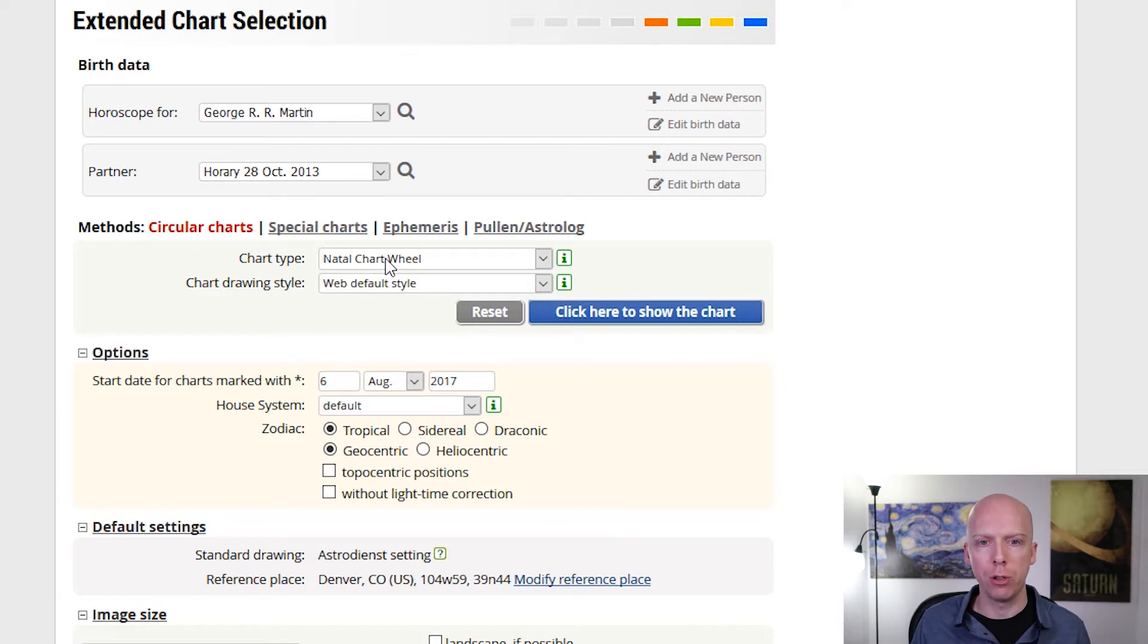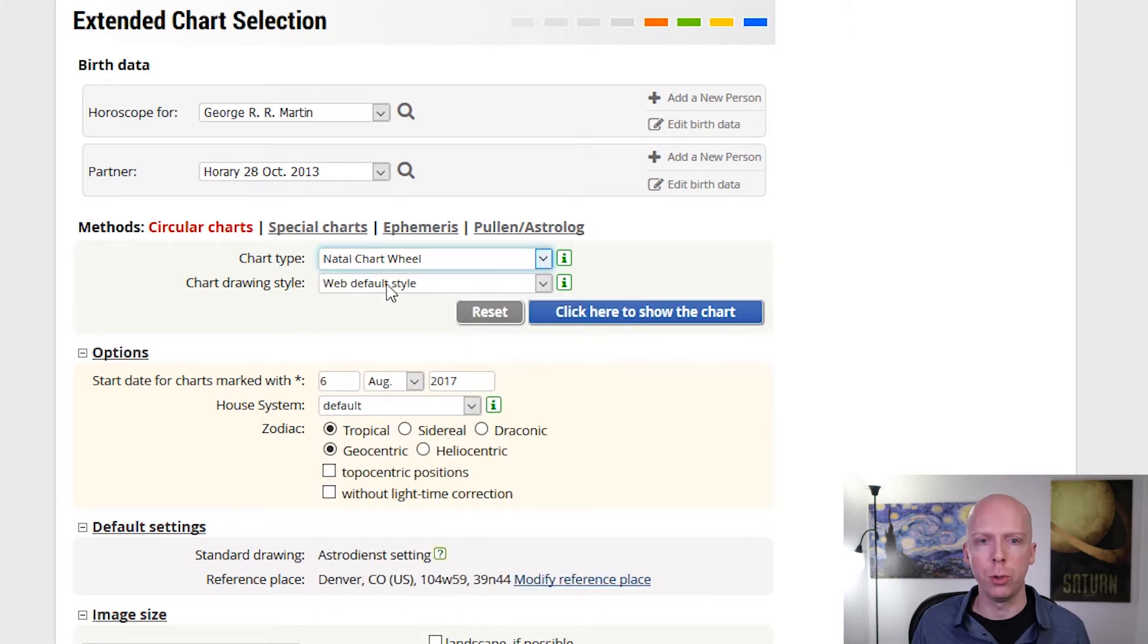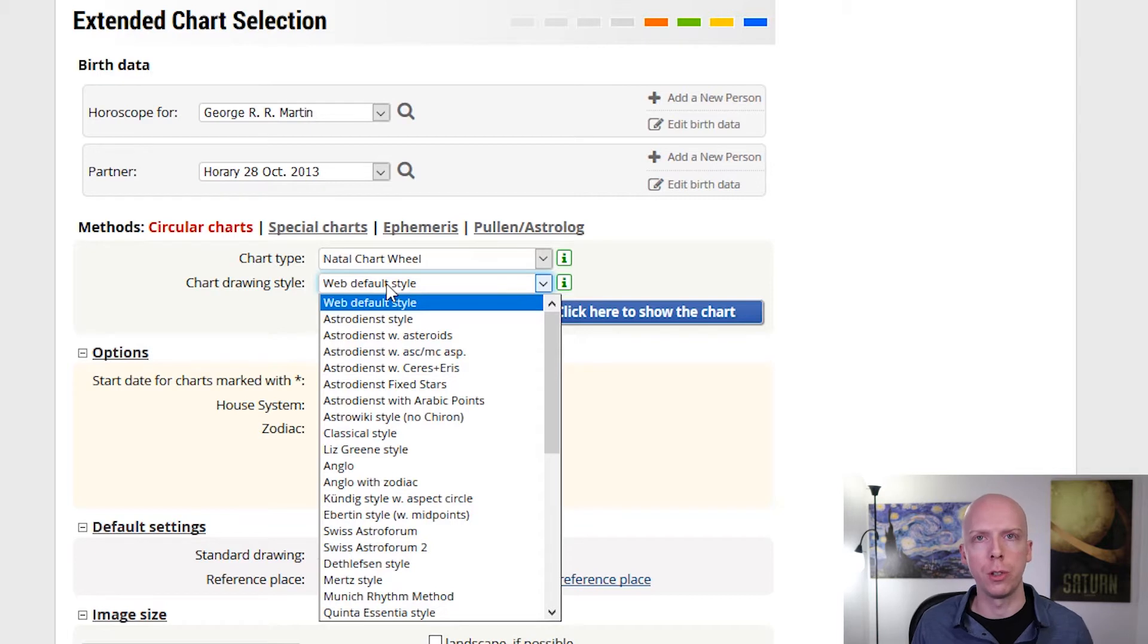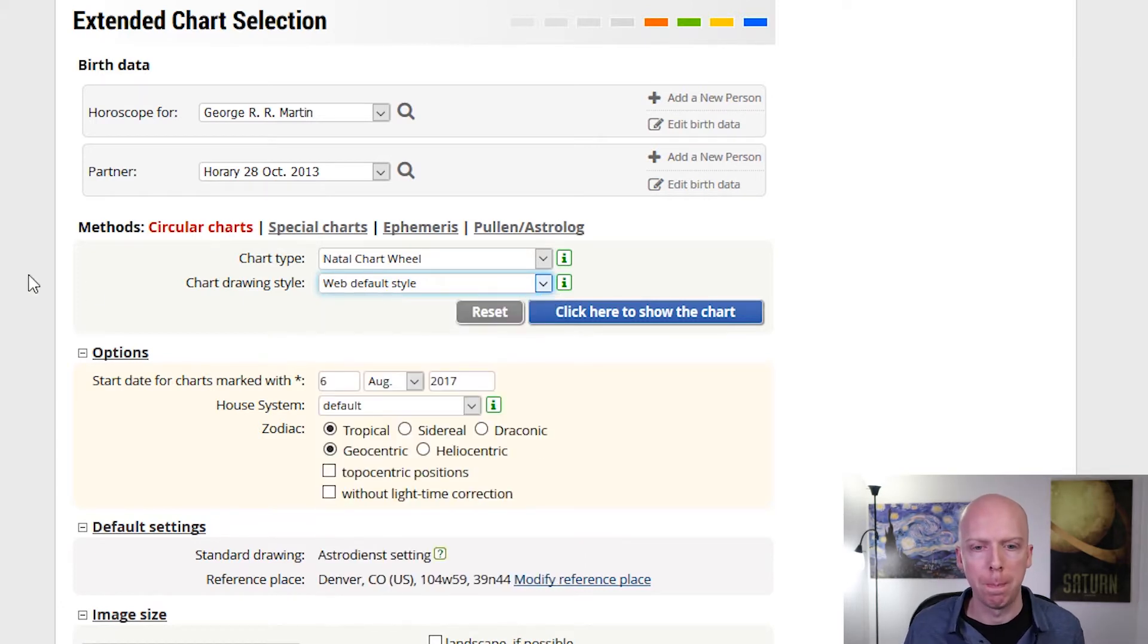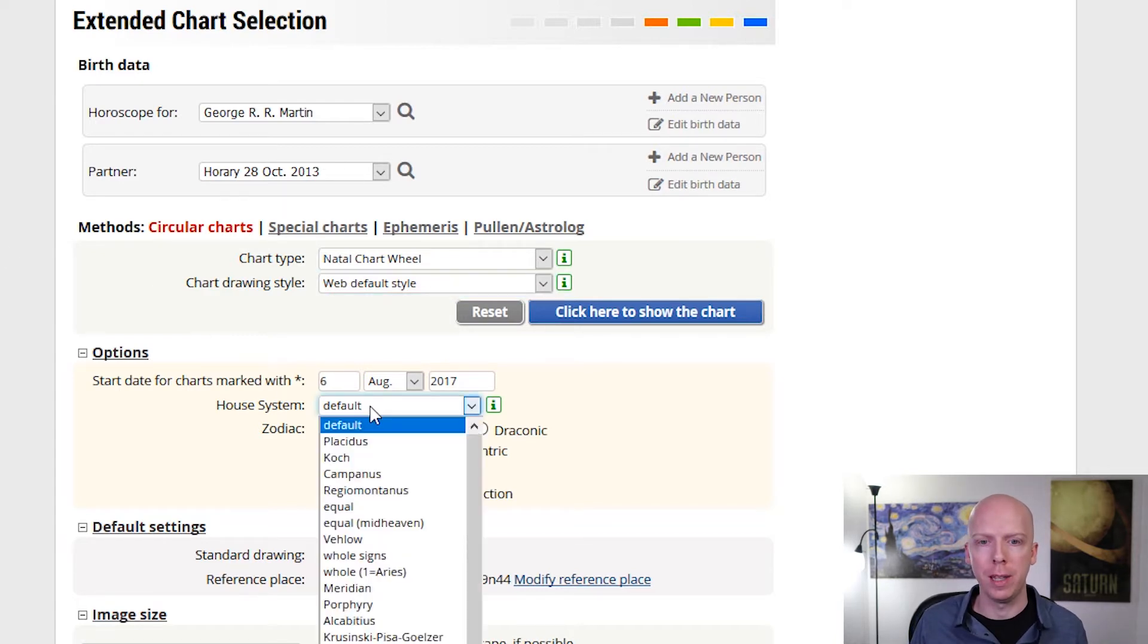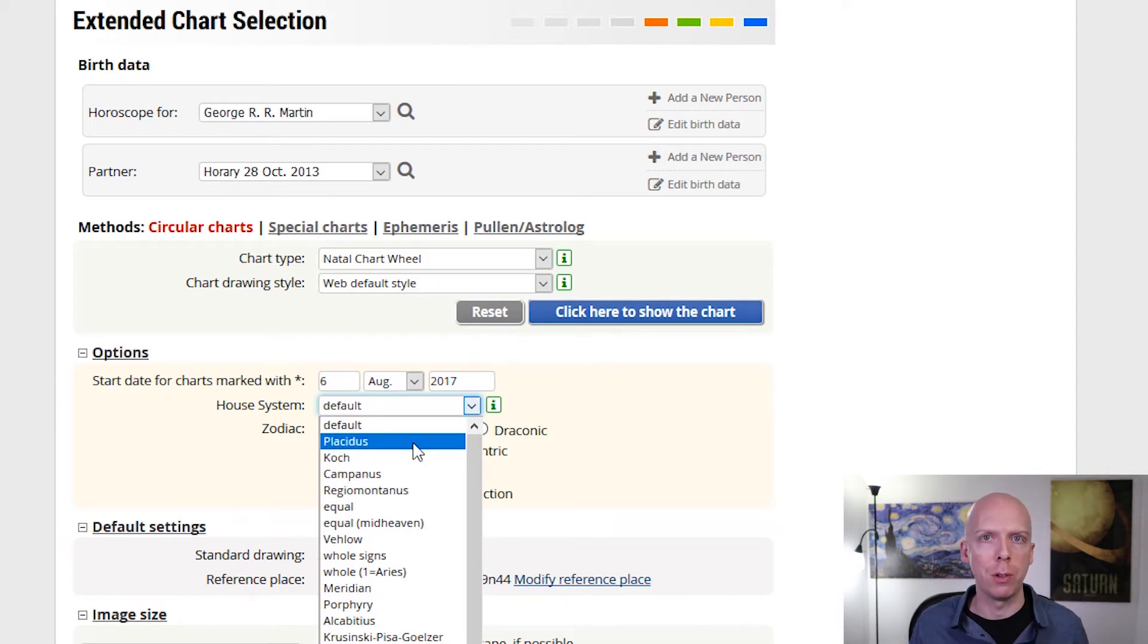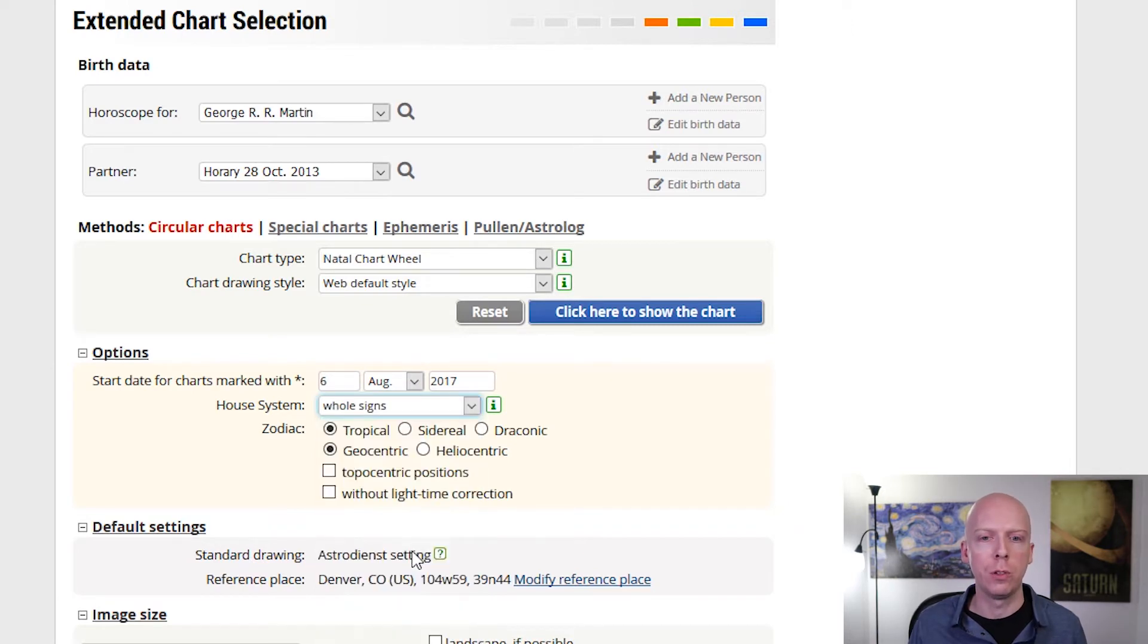Initially in terms of the chart type, there's some different options that you can do. There's also different drawing styles, which are largely things that will change just the appearance of the chart, but won't change a lot of the points in it for the most part. One of the first things I often do is I change the house system from the default, which is Placidus, which is the most common form of house division in modern times, and I change it to whole signs. So whole signs is the option for whole sign houses.